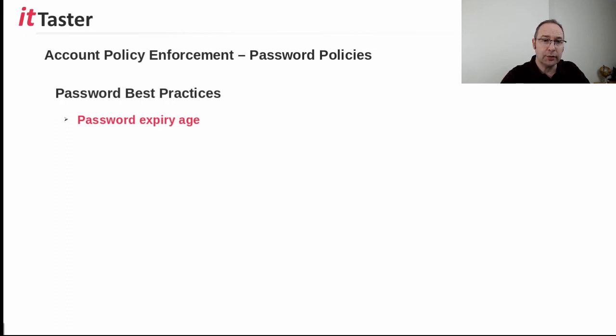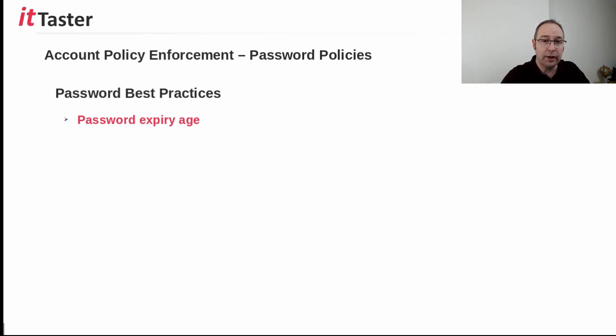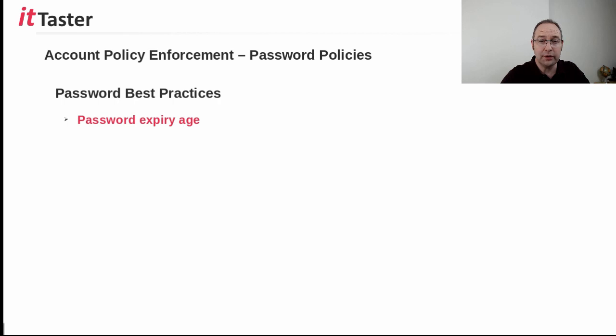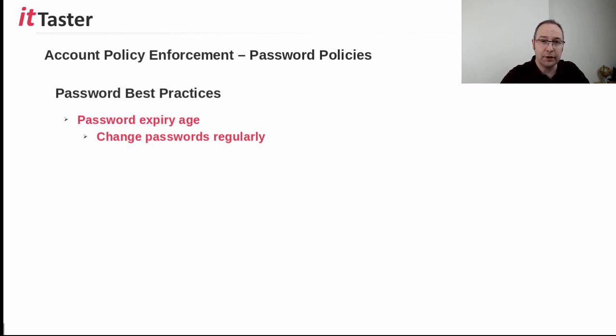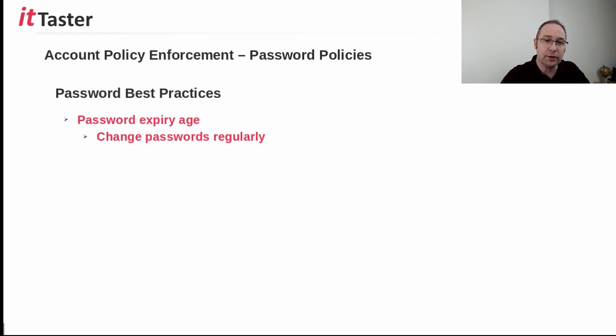A password expiry age requires users to change their password after a set time. In Windows Server 2016, the default is 42 days. The longer a password is in use, the more likely it is to be discovered. So changing passwords regularly helps to minimize the risk of discovery, and also the possible impact if a password is discovered. Now, when configuring a password expiry age, it's important to be aware that if users are required to change their passwords too frequently, it can generate a lot of support calls at the help desk.